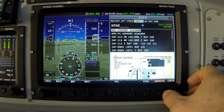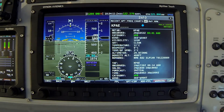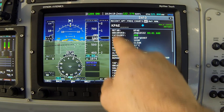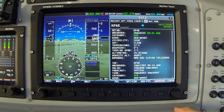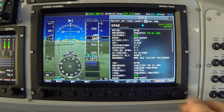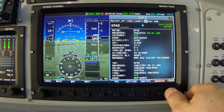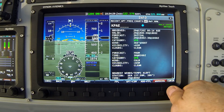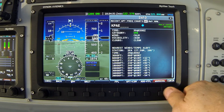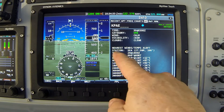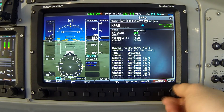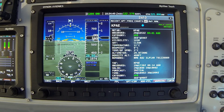Moving to the next tab labeled WX, this is where I get access to the text weather data for Pain Field. The first section shows METAR information, and below that we see the Terminal Area Forecast for Pain Field. Scrolling down with the knob reveals additional forecasts, and at the very bottom of the screen we see winds aloft for the nearest reporting station, which is SEA Seattle. That's all of the text-based weather for Pain Field.